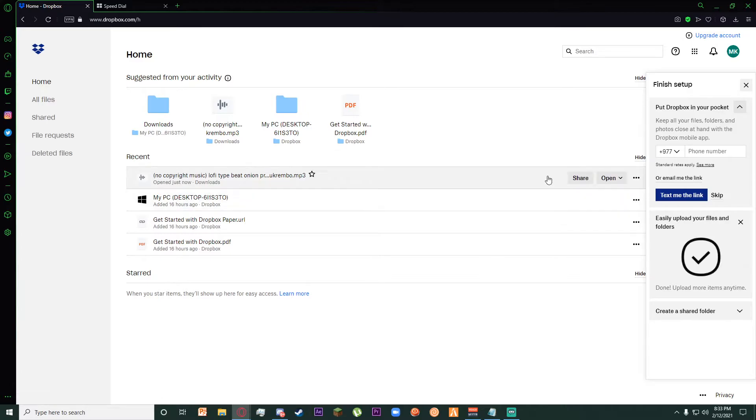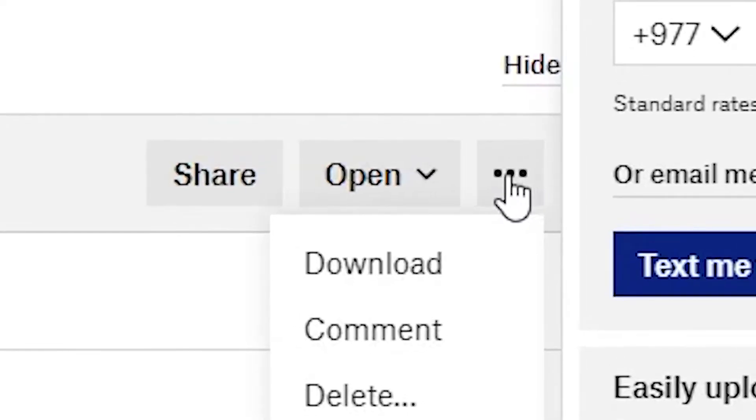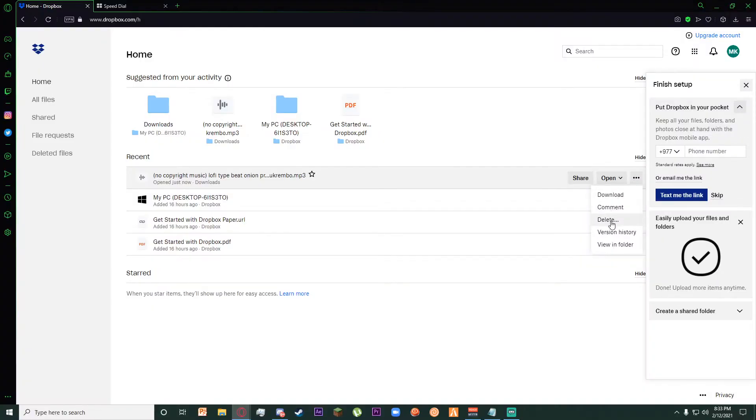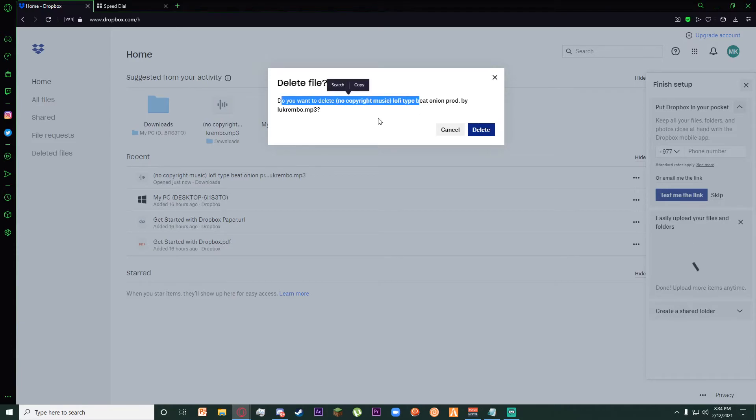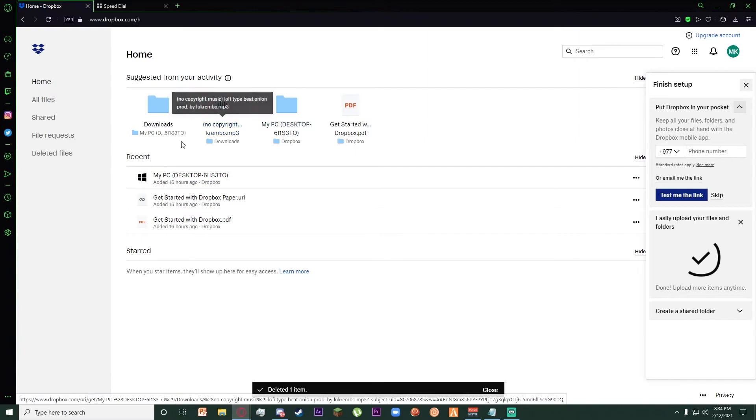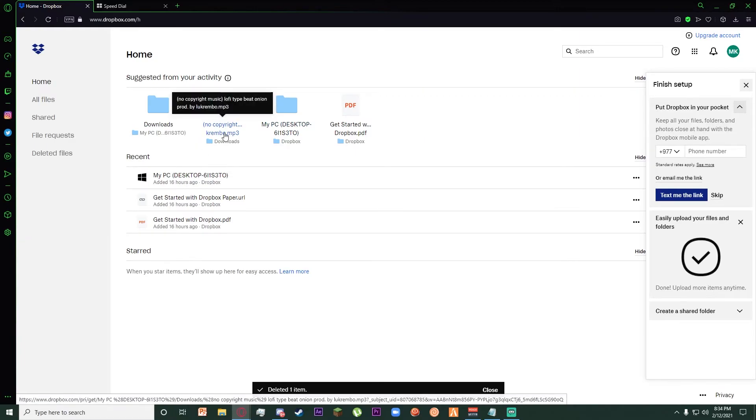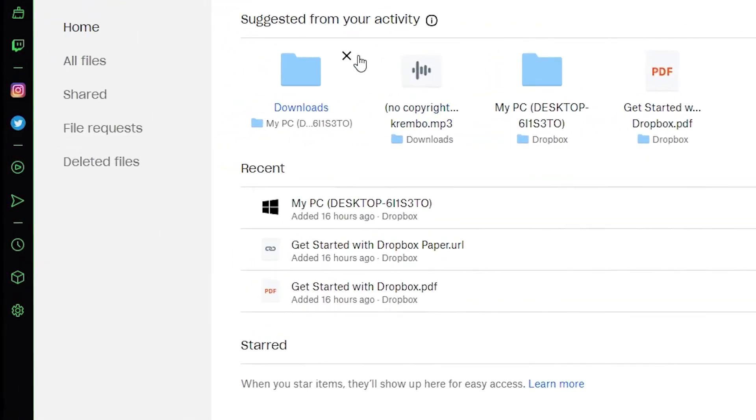All you have to do to delete it permanently is first of all go to this three-dot icon and then click on Delete. Once you have done that, it's going to ask you if you want to delete the file. Click on Delete, and once you have done that, it is going to be deleted, but not permanently yet.